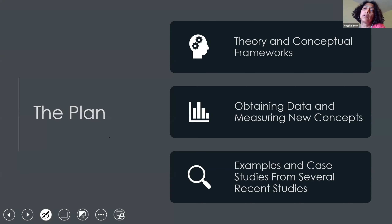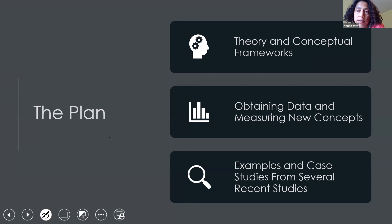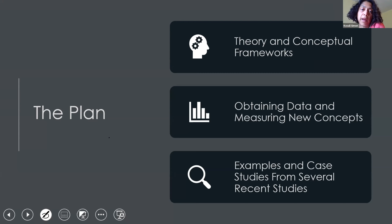We're going to talk about the theory — what should we have in mind as we look at these questions of what the impacts of state policies are. How do we go about getting this data? What should we think about as the pros and cons of some of these new raw data sources that we really haven't used before? And then we're going to go into several examples where we'll go through: here's how we took the data and what results we have.